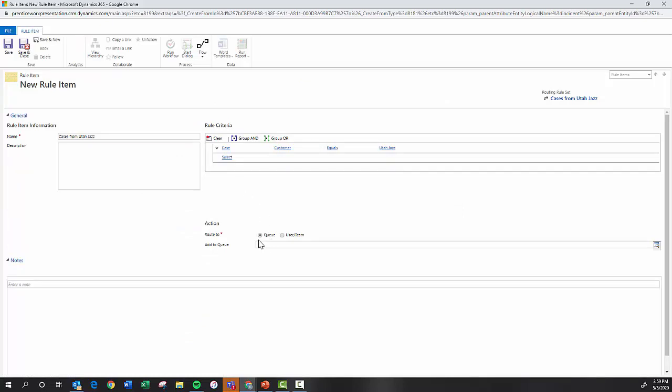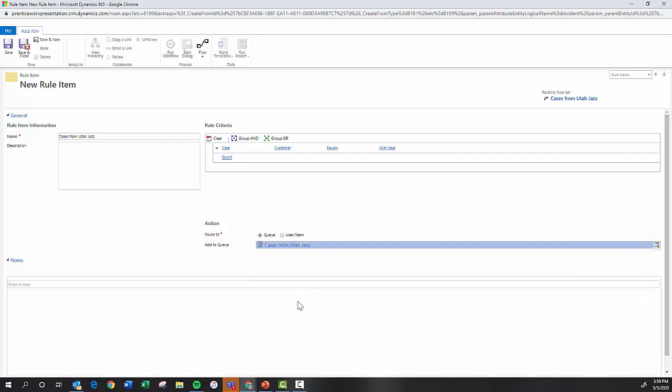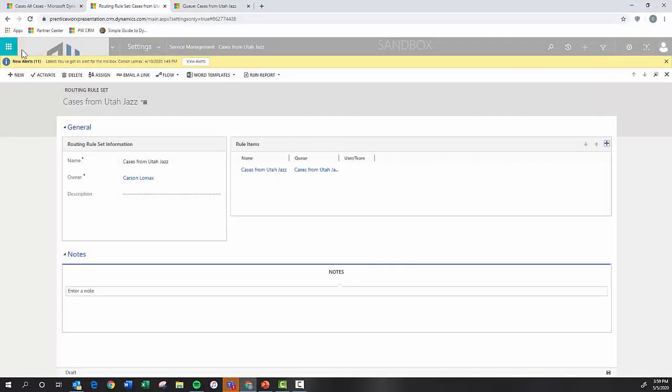And now I want to make sure right here, it's saying routing to queue. I can also route to a specific user or team, but we're going to do queues. And so if I do queue, I can look up which queue I want it to go to, cases from Utah Jazz. And then I can save and close this.